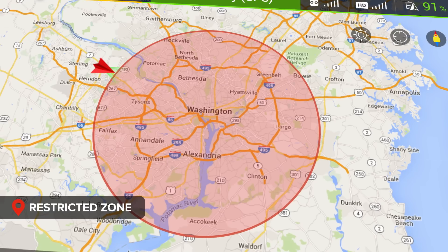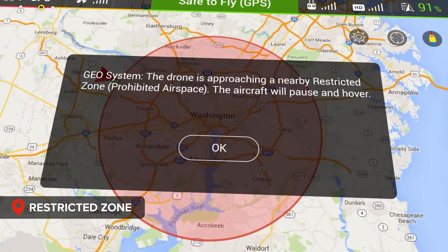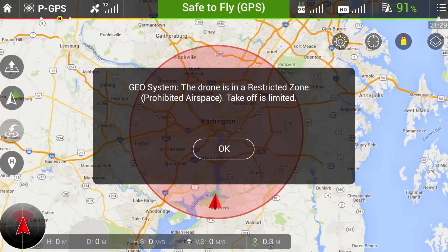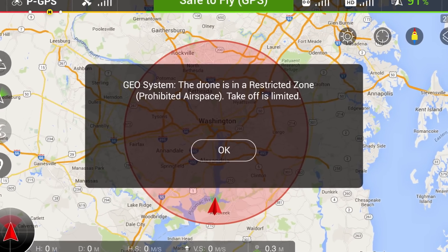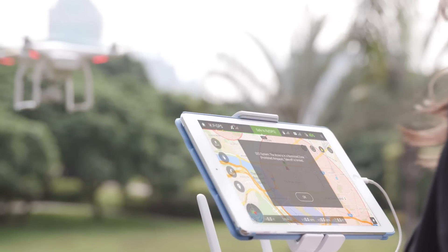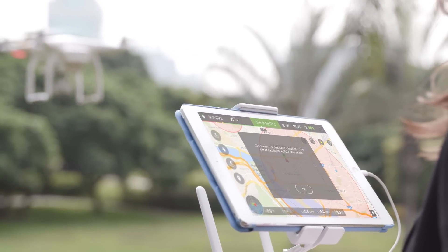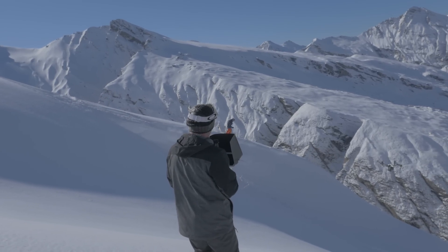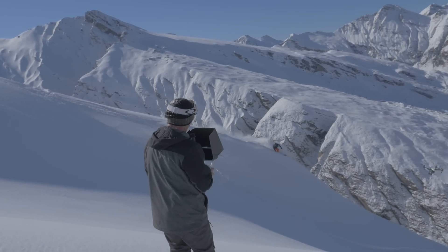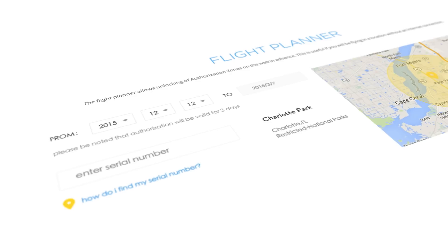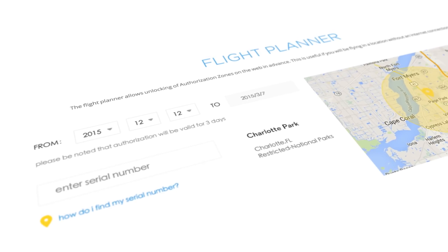The last type of zone is called a restricted zone, and it reflects places where civilian drones are generally not permitted to operate. When the Geosystem senses that it is within a restricted zone, the aircraft will not take off and will stop and hover if it is already in flight heading toward the zone. Users who are planning to fly in locations without internet access will be able to unlock an authorization zone in advance using the online flight planner.